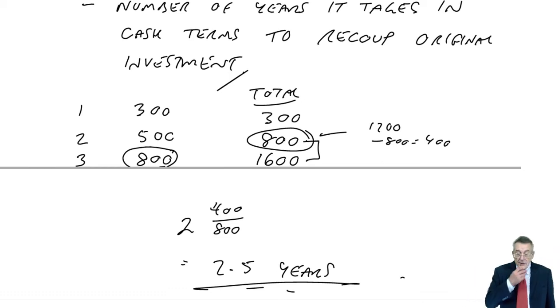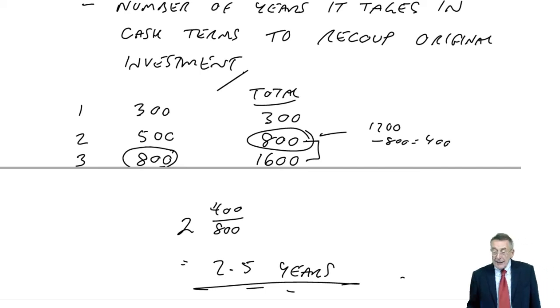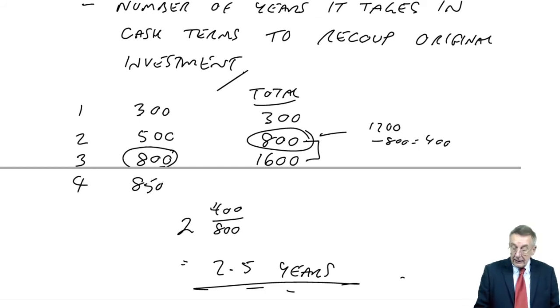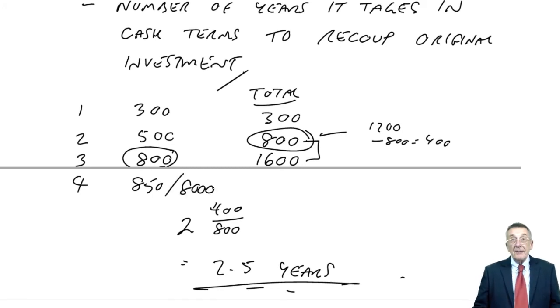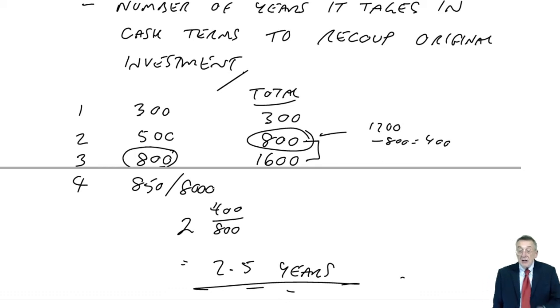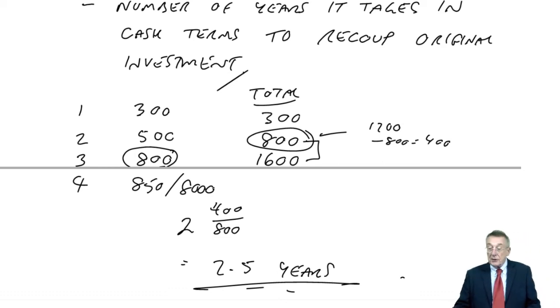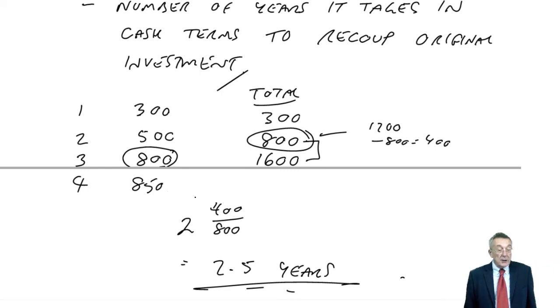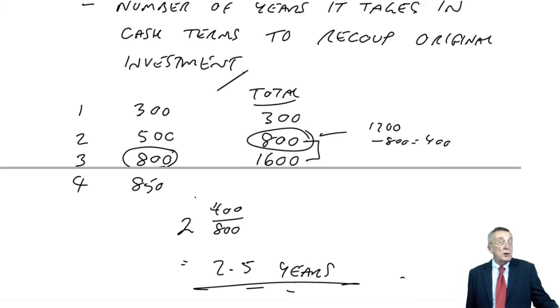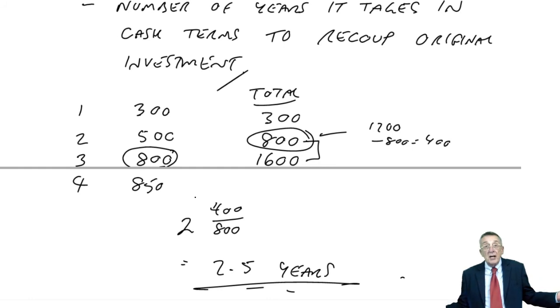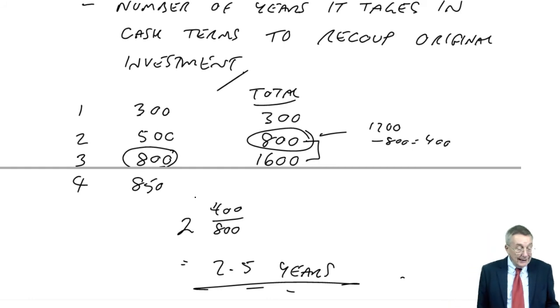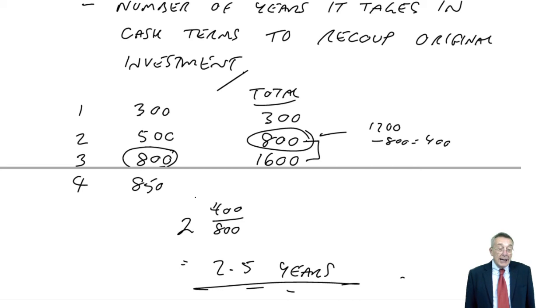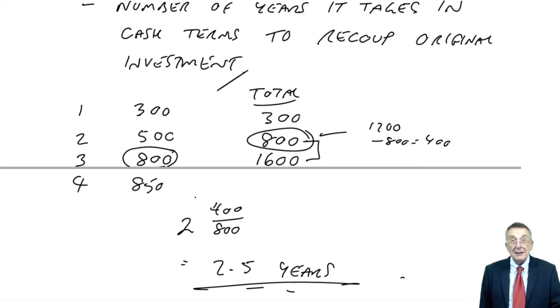It ignores the total returns. So, this one pays for itself in two and a half years. That's the critical thing. Well, of course, the fourth year, this one gave us 850. Maybe there was another project which gave us 8,000. Well, on pure payback period, you'd be indifferent, because you're ignoring anything that happens after the two and a half years. Target is arbitrary. There's no rule. I said, maybe we set a target. We must pay for itself within four years. Well, where does the four years come from? You know, there's no rules.